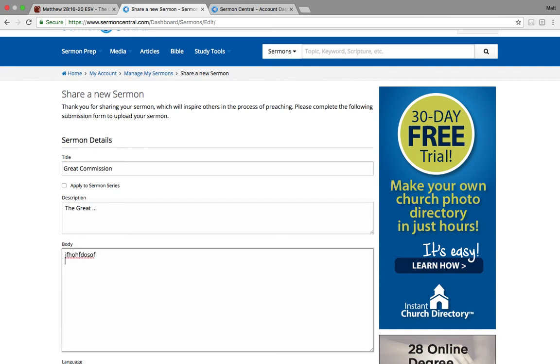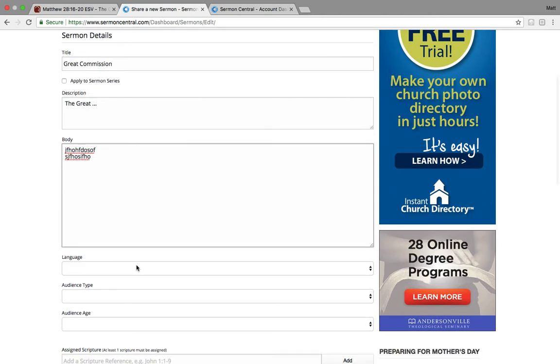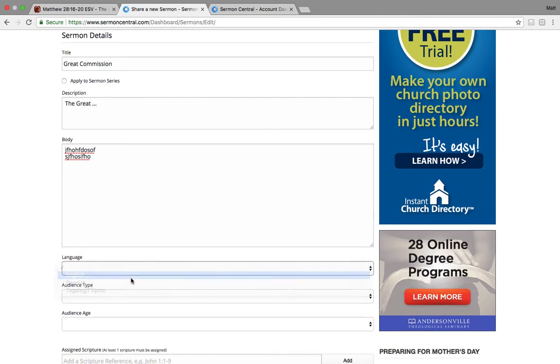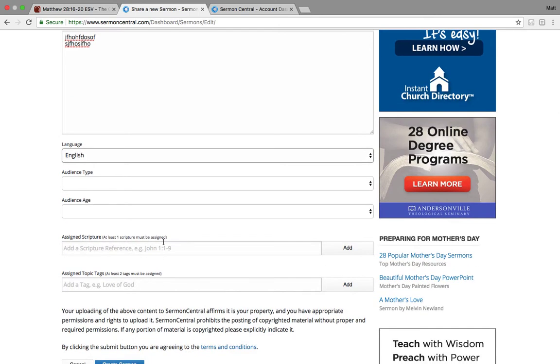Then your body, the great commission. So you build your sermon out. You can use many different ways to format that. You have a language here, English, audience type, audience age. Then you come down here, assign scripture.